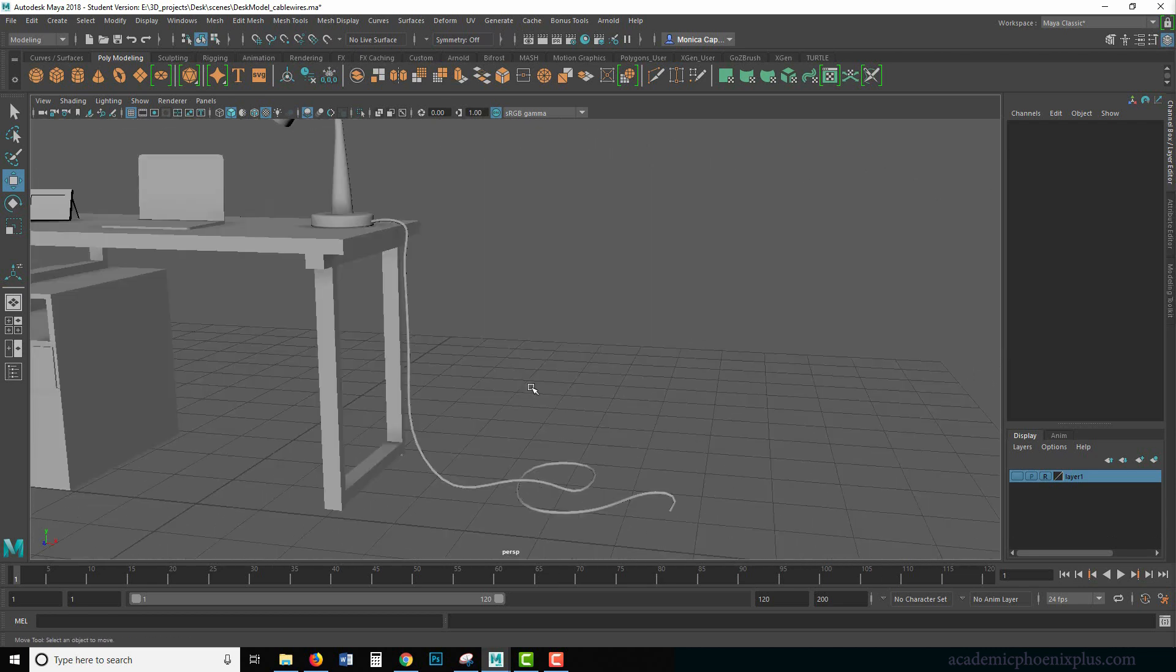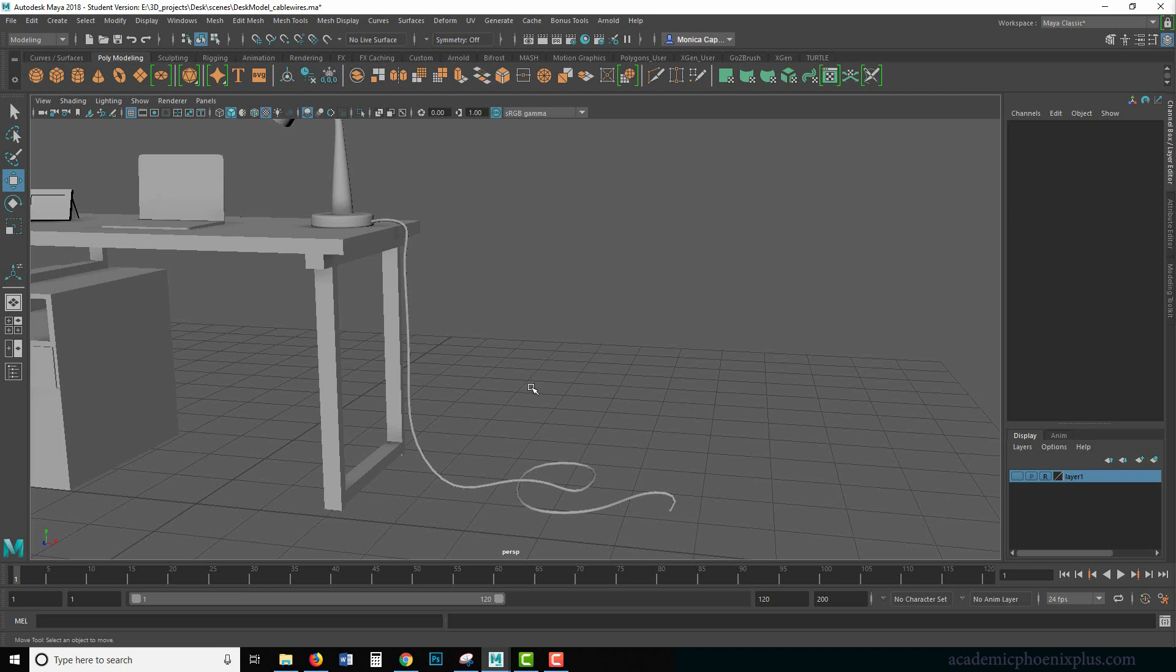But that's a quick tutorial on how to create wires. You can use the same theory on cables, wires, anything that's elongated, snakes. Some people use it for hair. I've also used it for creating trees and vines and all sorts of things that tangle. So hopefully you found that helpful.